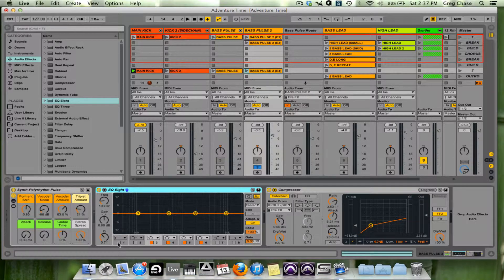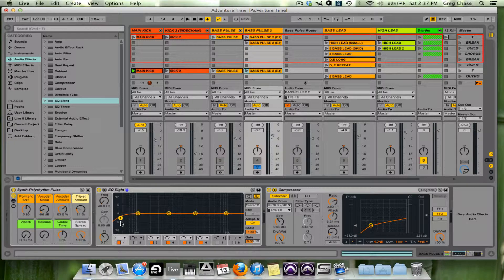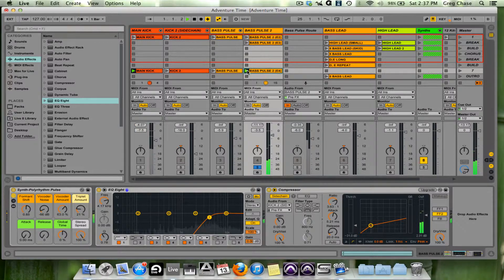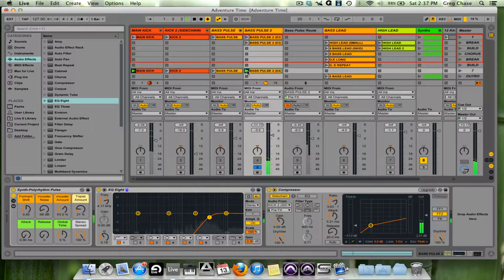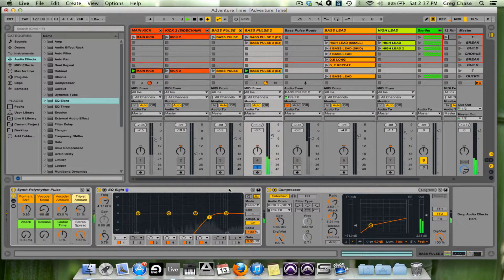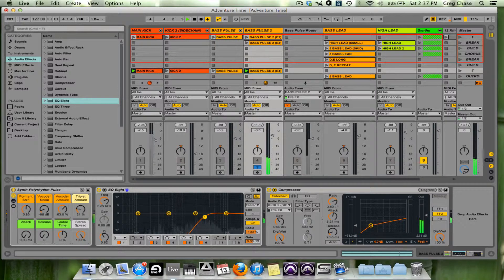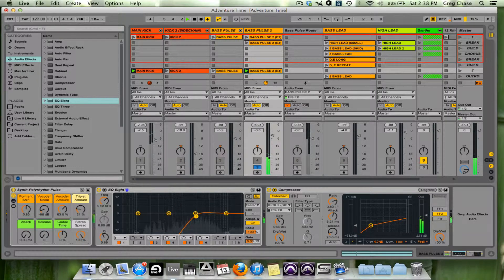So what I'm going to first do is instantiate the first EQ band which is actually a high pass filter and I'm going to drag it all the way up, play the clip, and I'm going to start pulling it back as appropriate until I find the right frequencies I'm looking for and the sound I'm looking for.